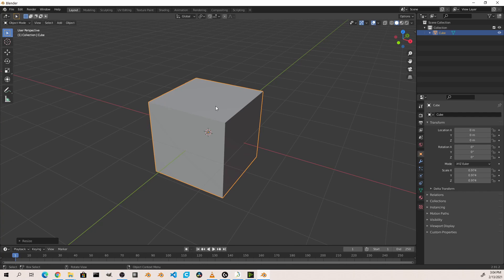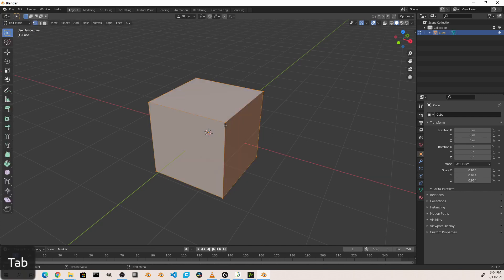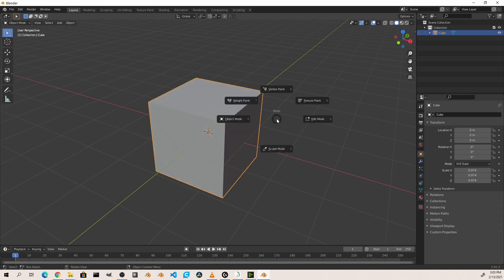You can go into edit mode a couple of different ways. The first is by going up to the mode menu and selecting edit mode. Also hitting the Tab key will take you from object mode to edit mode. Hitting Control Tab will bring up a mode pie menu where you can select many of the different modes available. In this case I'll just choose edit mode.